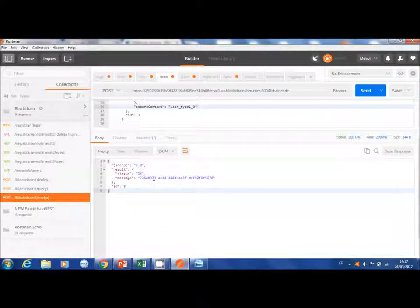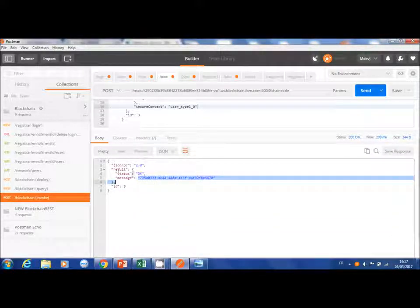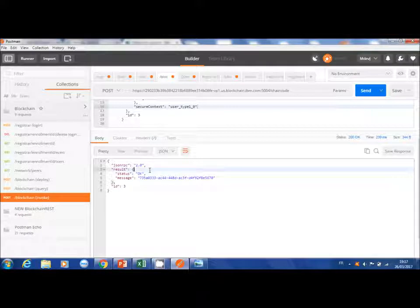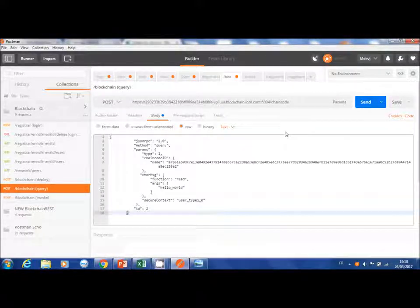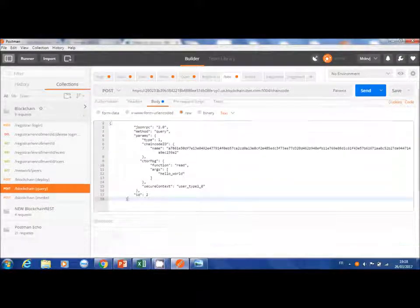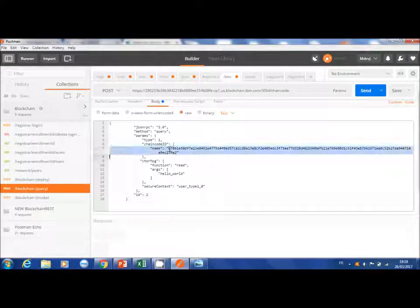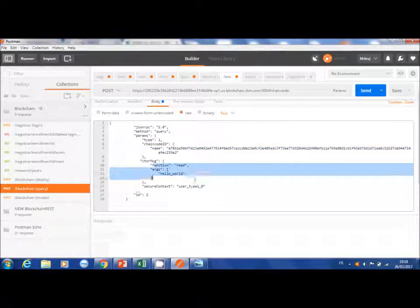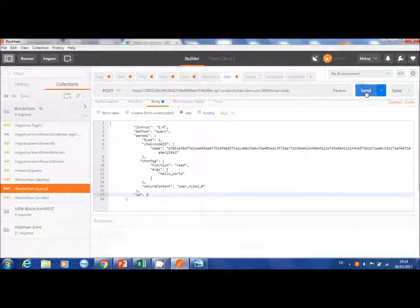We will now make a request on the smart contract executed earlier. To do this, we call a function read taking in parameter hello world, the name of the function. We can see the result below, the message Bonjour à tous.